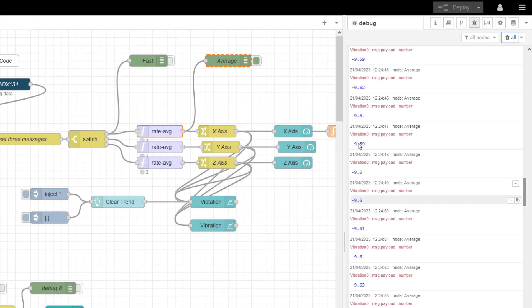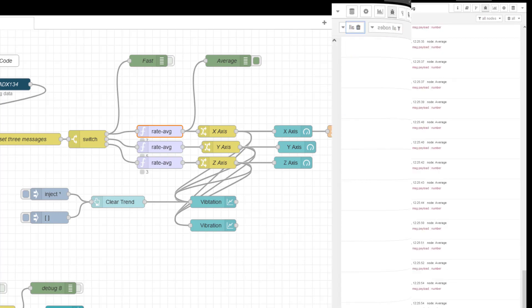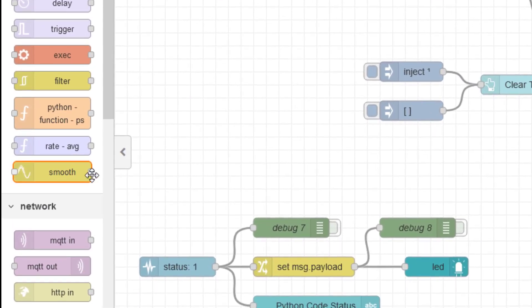So we need to have another way of bringing back the average but also recording some other useful information that I can then use in the cloud to detect all of my anomalies. And the best node to achieve that is this smooth node.